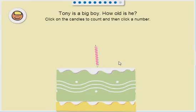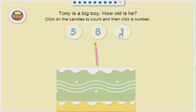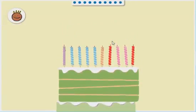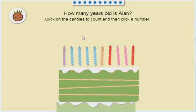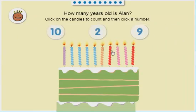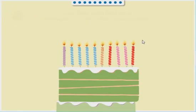Tony is a big boy. How old is he? 1, 2, 3, 4, 5, 6, 7, 8, 9, 10. That's right.